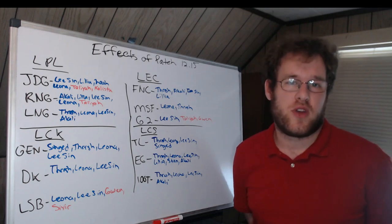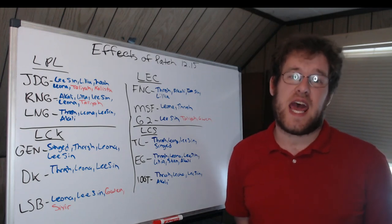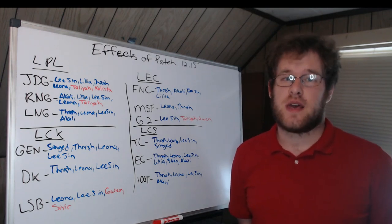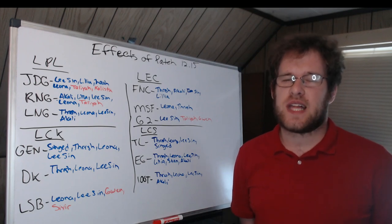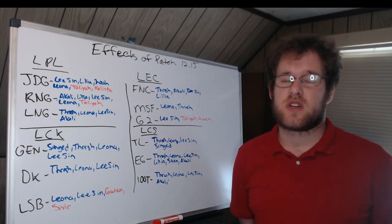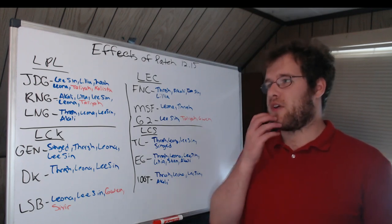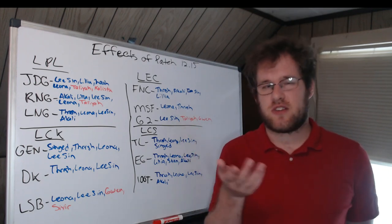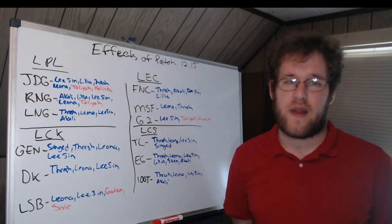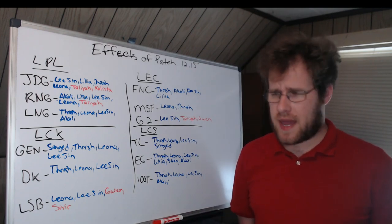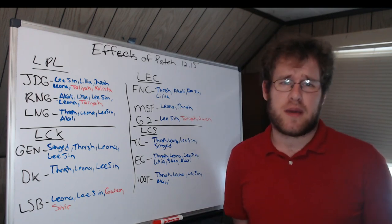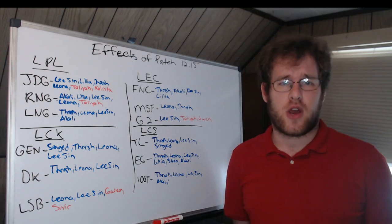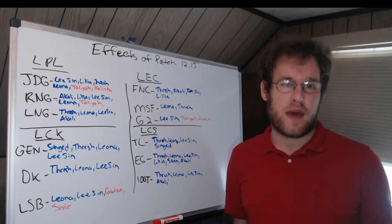Hi, welcome to this video where we go over patch 12.15 and how it affects the League of Legends esports ecosystem. We're going to go over the teams that are still in the playoffs or are worlds relevant and highlight the champions that are buffed and nerfed and what teams tended to play them.